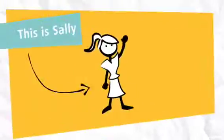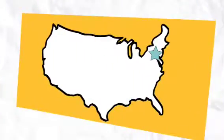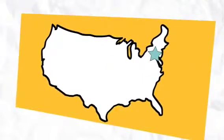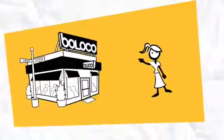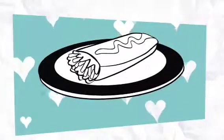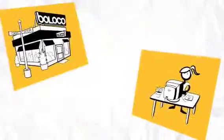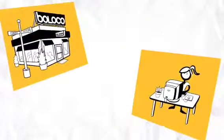This is Sally. Sally just moved to Boston for a new job. She recently found out about Beloco and absolutely loves their burritos, so she signed up for their newsletter. In a short time,